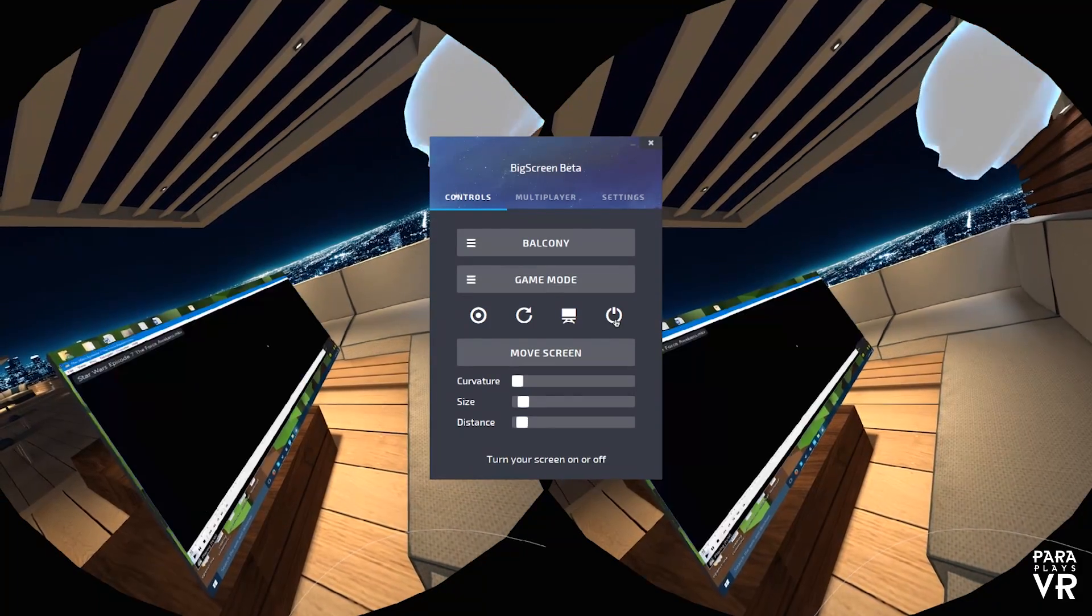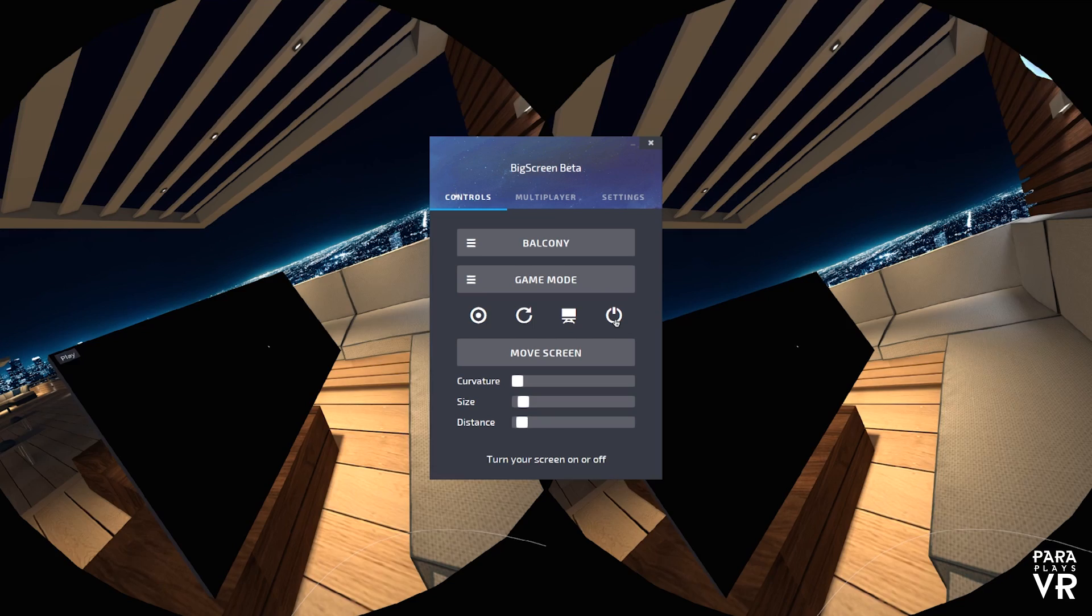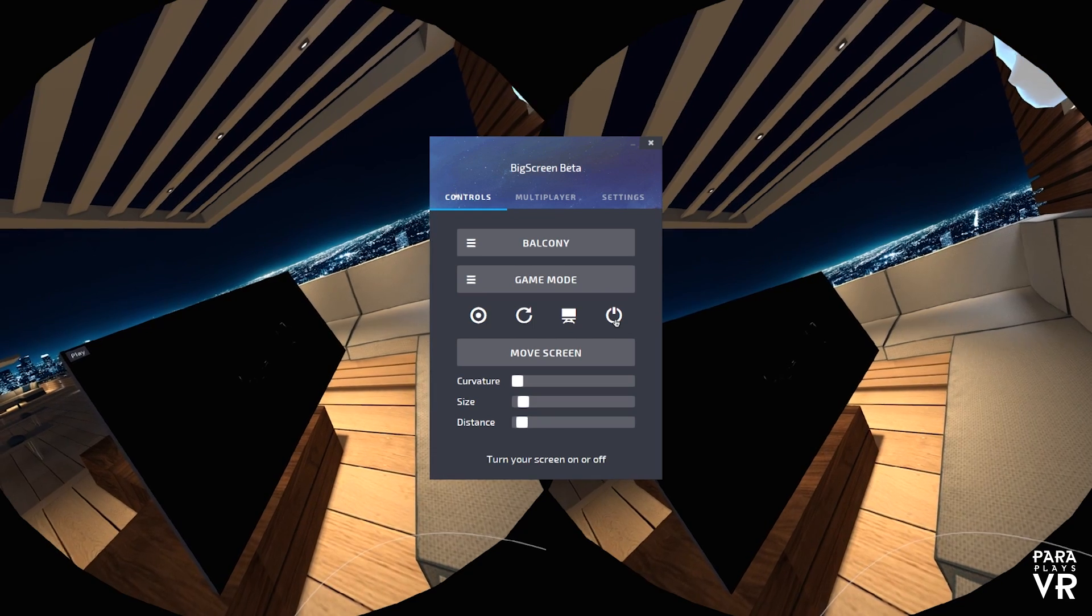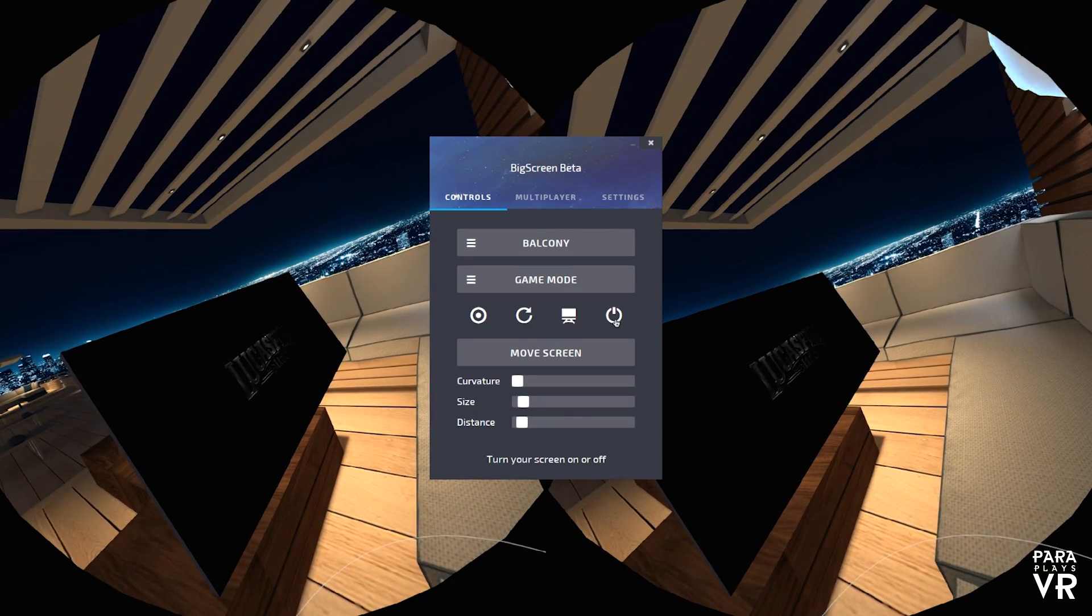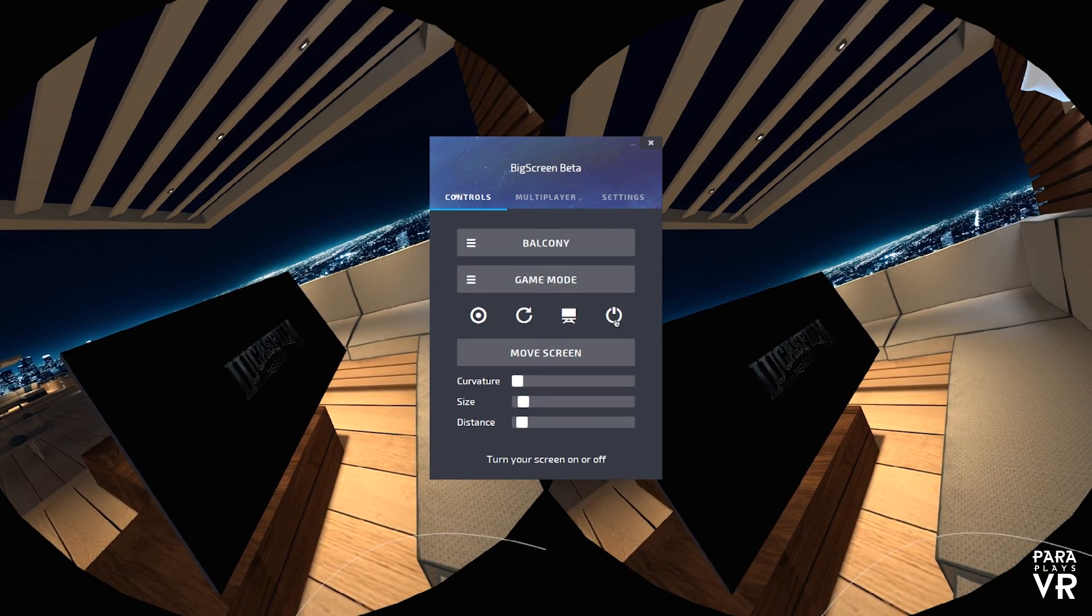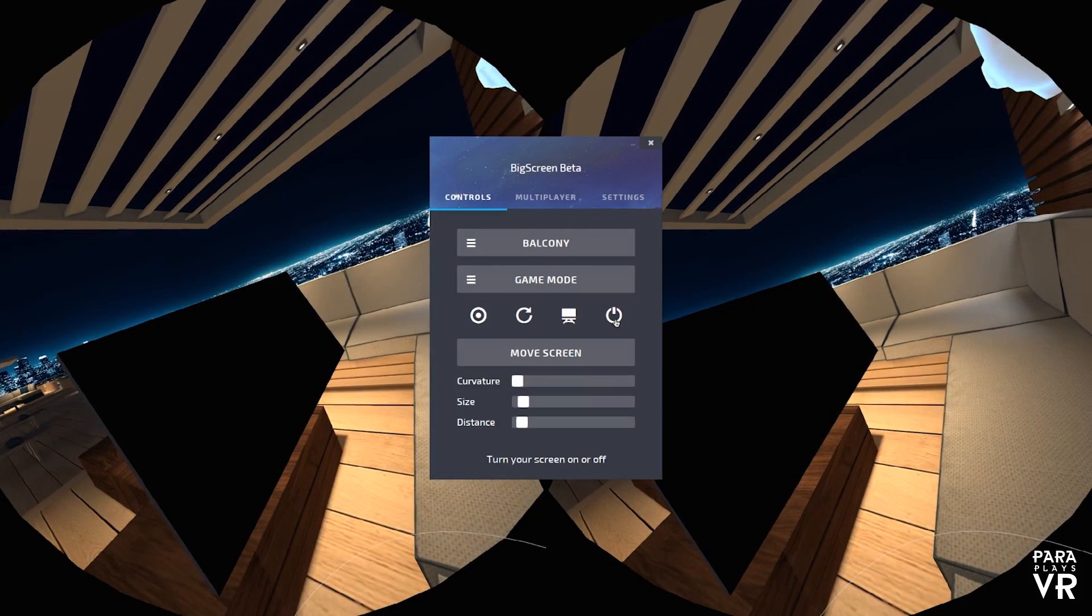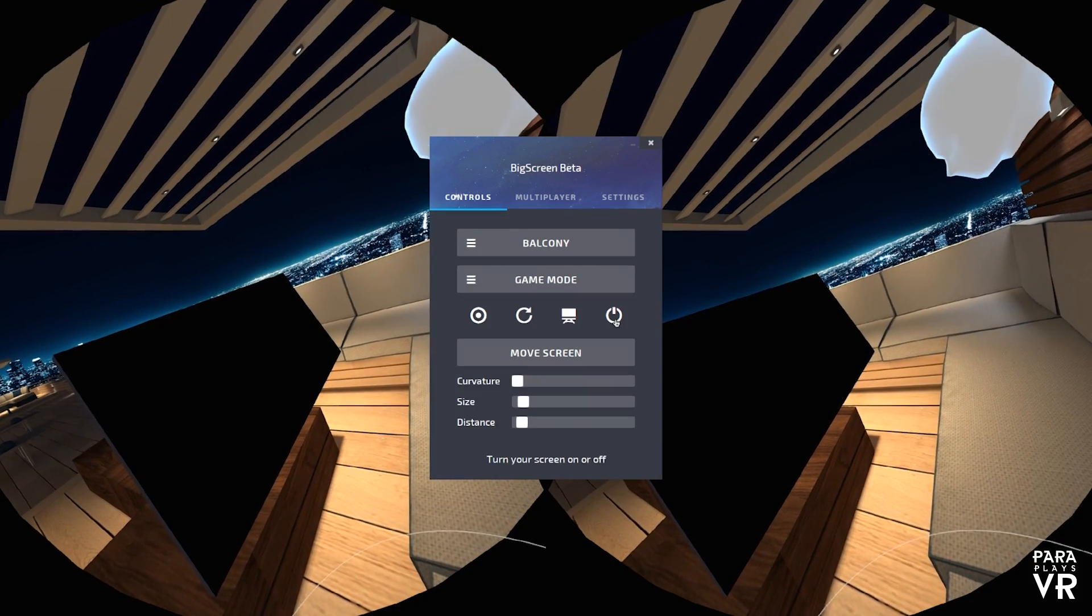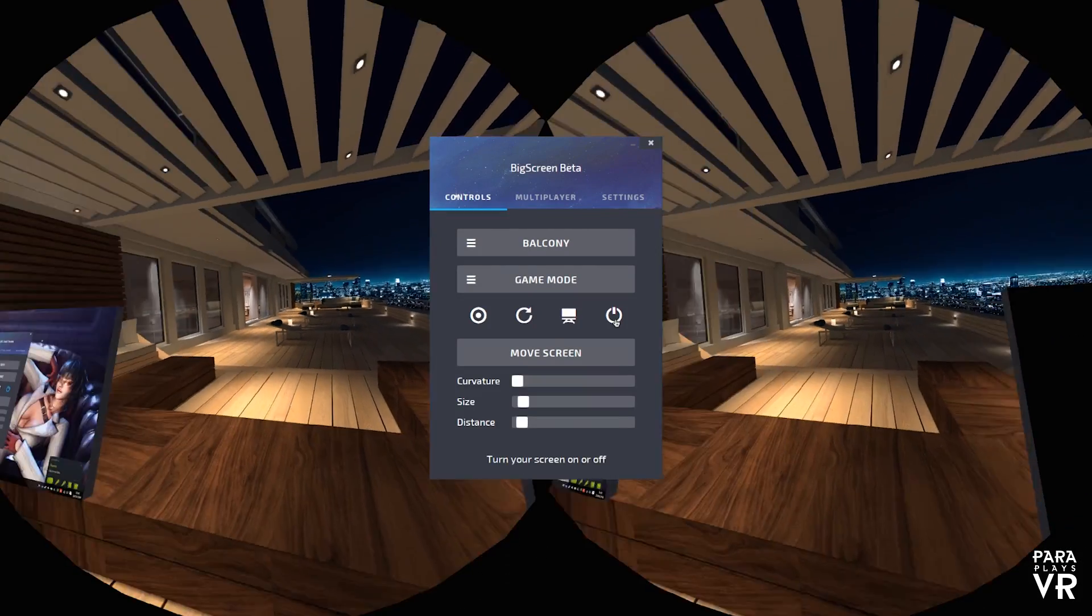So if you've got the HTC Vive and you fancy giving this a go, jump on over to Steam and download it. And let me know in the comments below what you think about this. I think it's really cool.